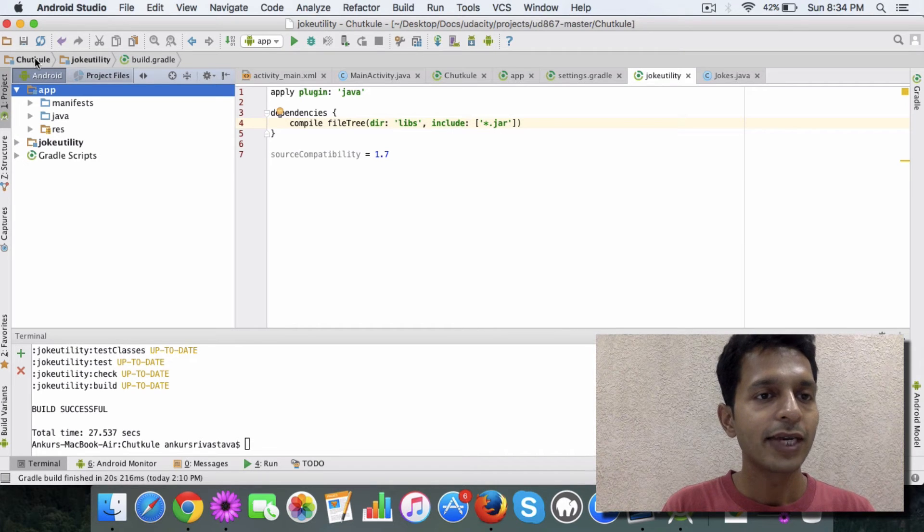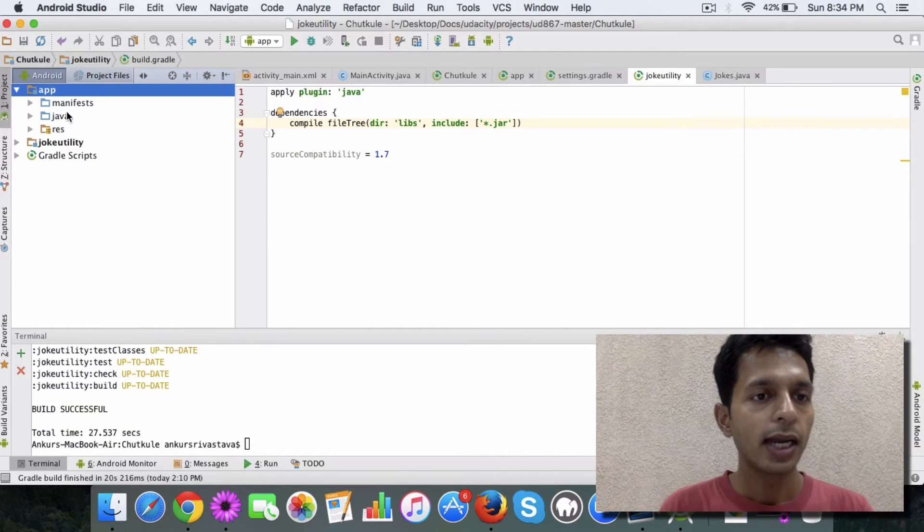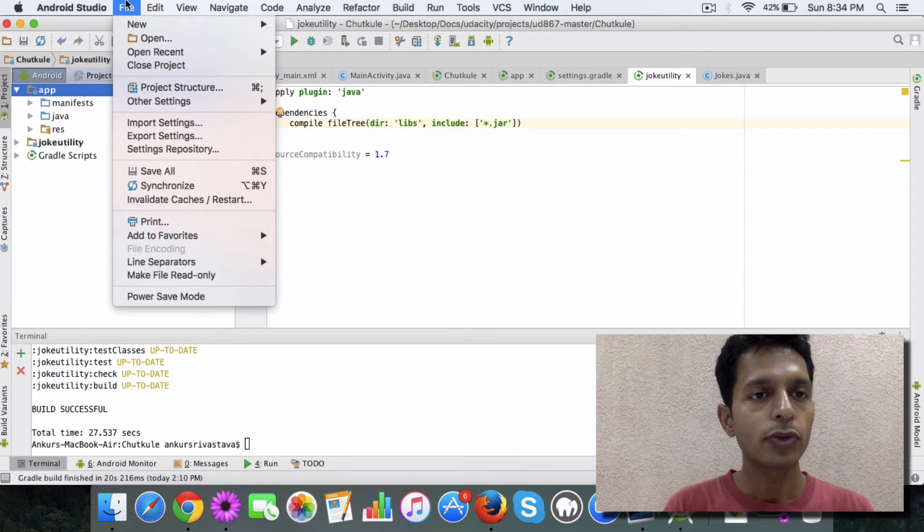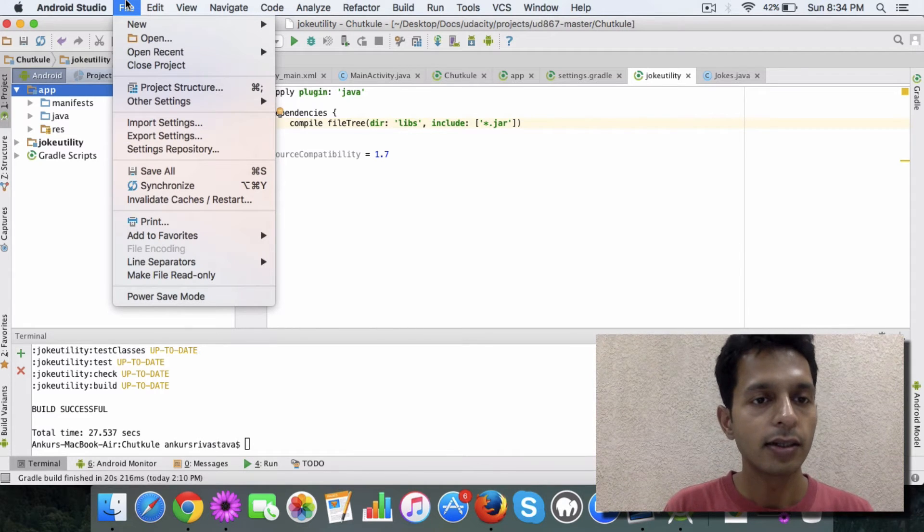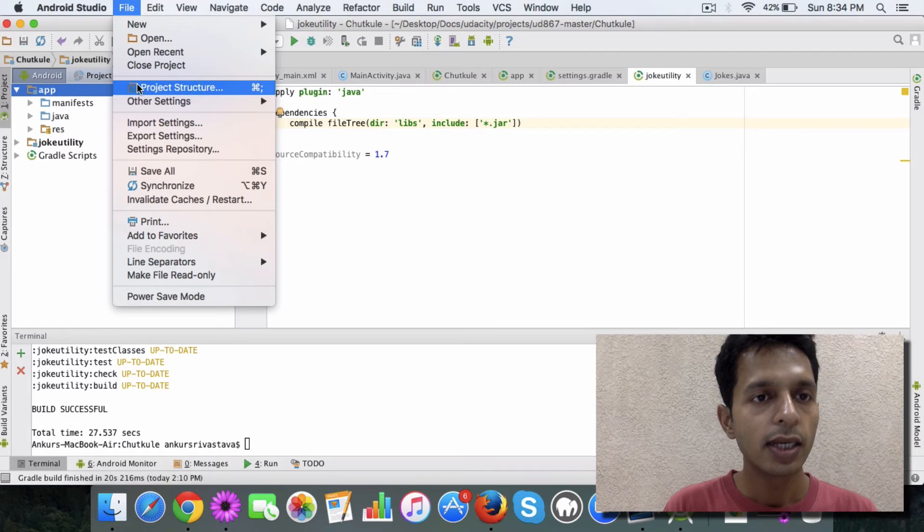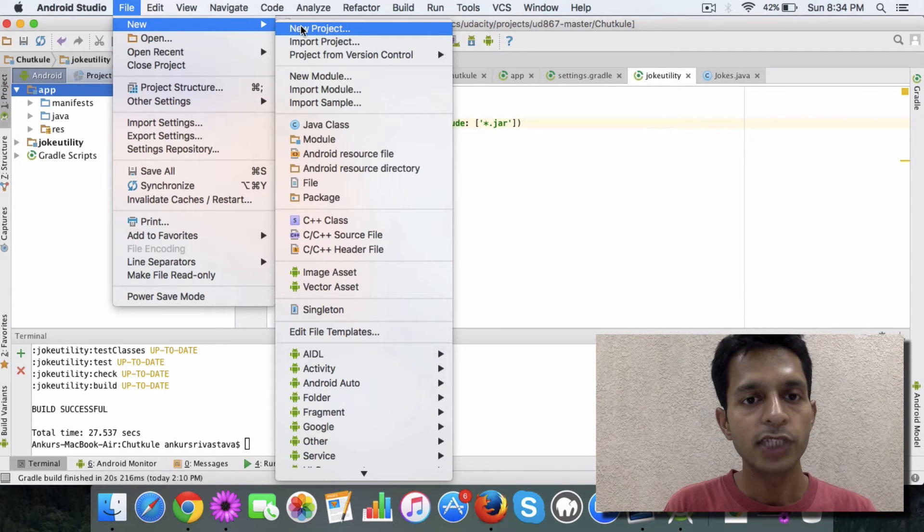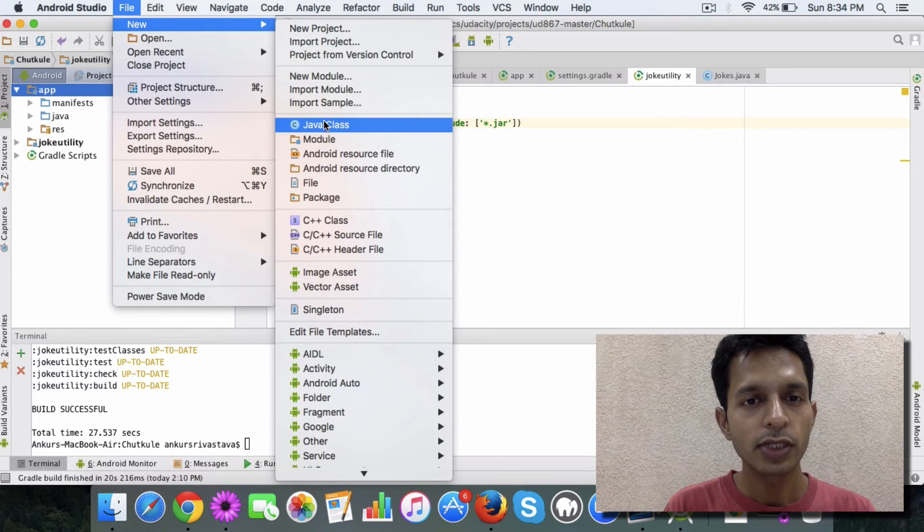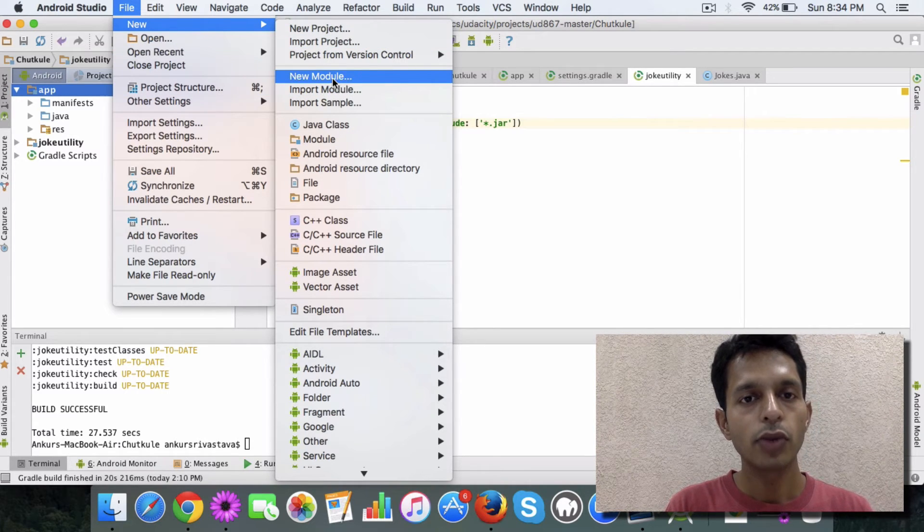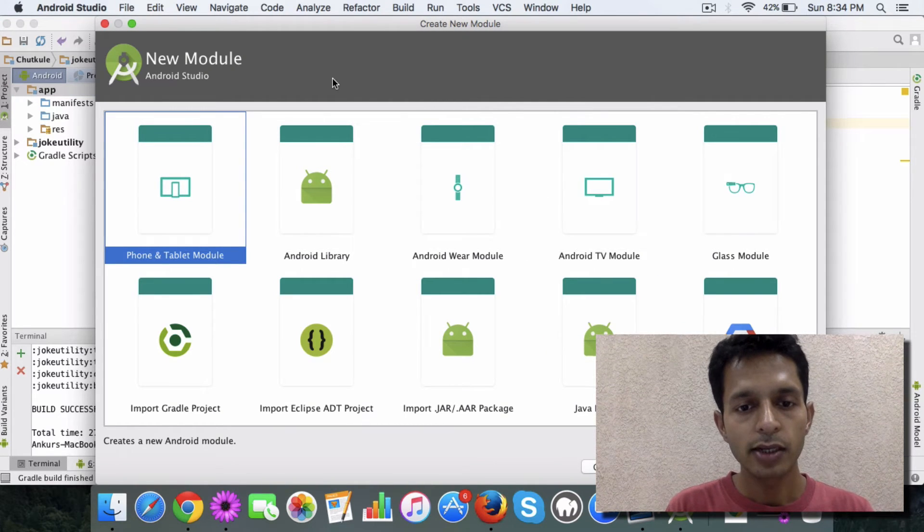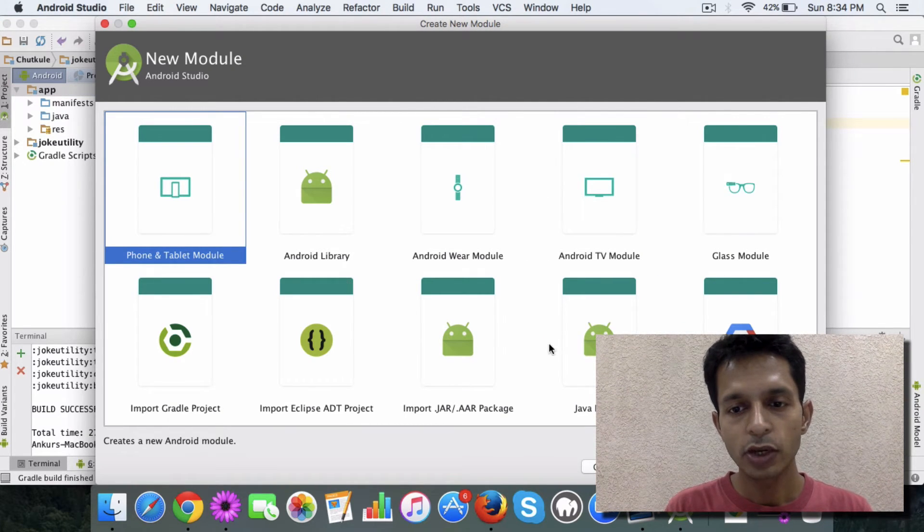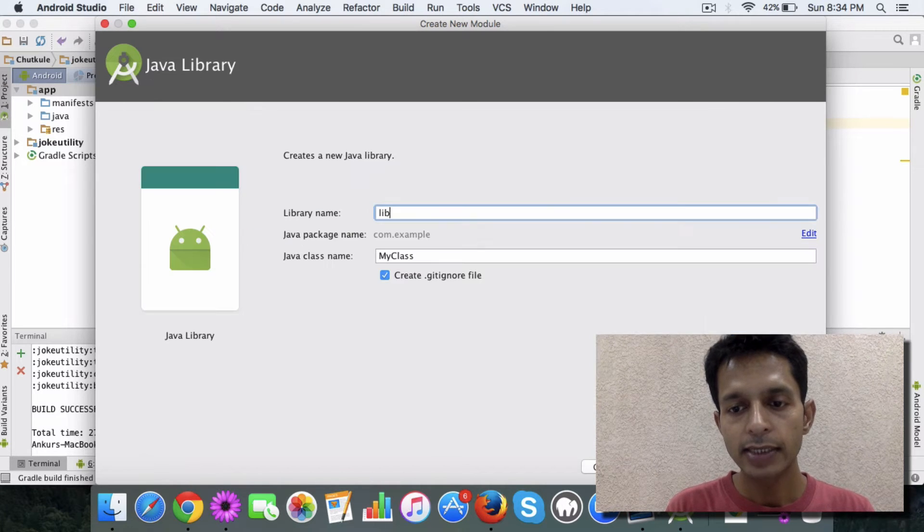So I created this app Chutkule, and if I want to create a Java module, you simply go here and click on New Module. And then from here, you will see the option of Java library - select this.